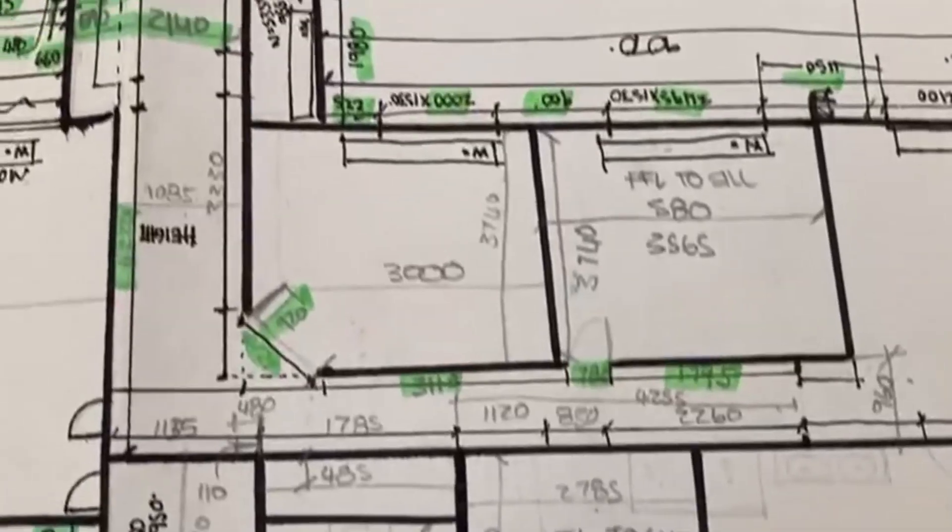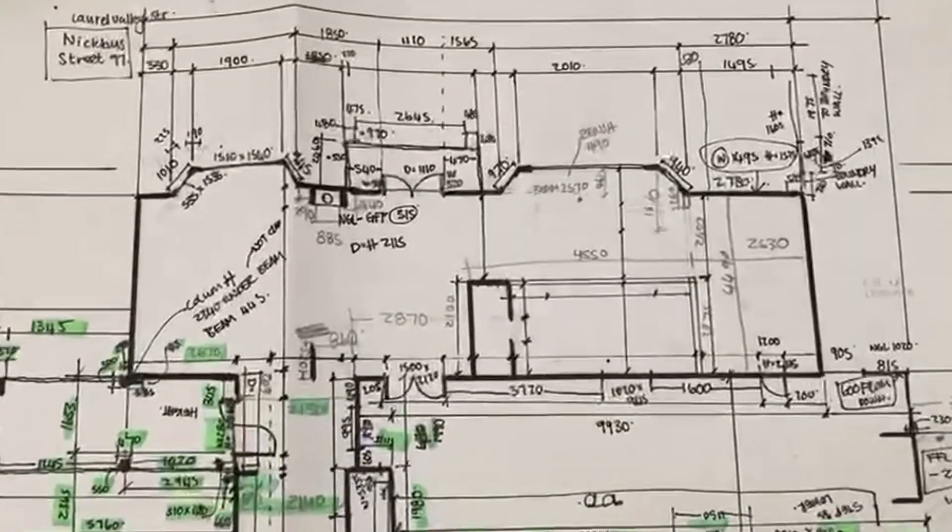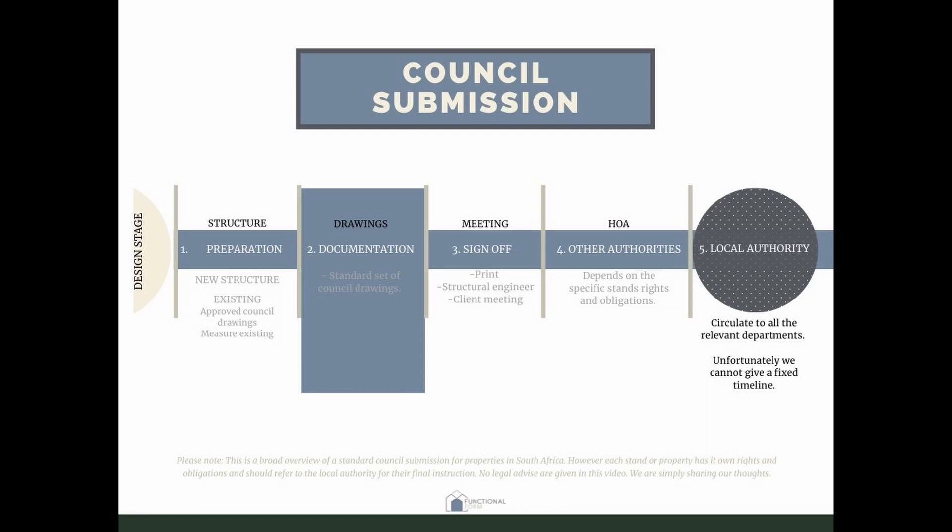The second type of project is the existing building. The first question is: do you have approved council drawings? If you don't, we will help you get them, but it's very important — the documents you have need to show the council stamp. We've had clients who bought a property and received existing plans that were legitimately made by architects, but with no council stamp on them. Council will not accept that, and you need to document everything from scratch. Once we have those approved plans, we go to site and measure everything to make sure what is on the plans reflects what is on site.